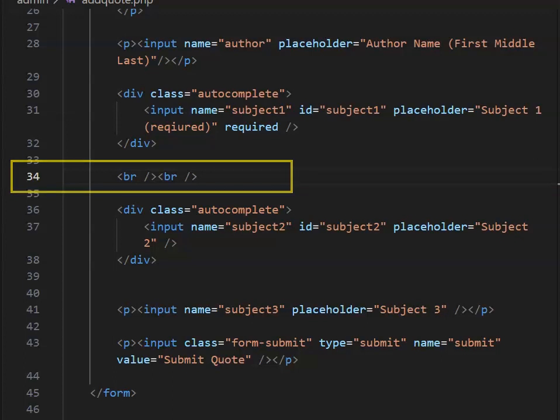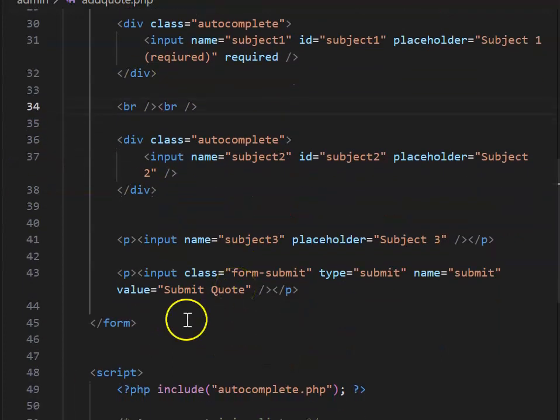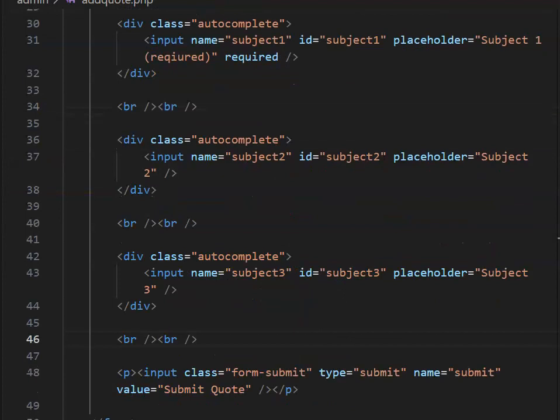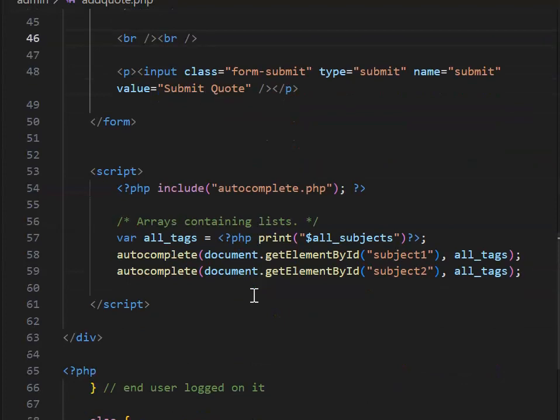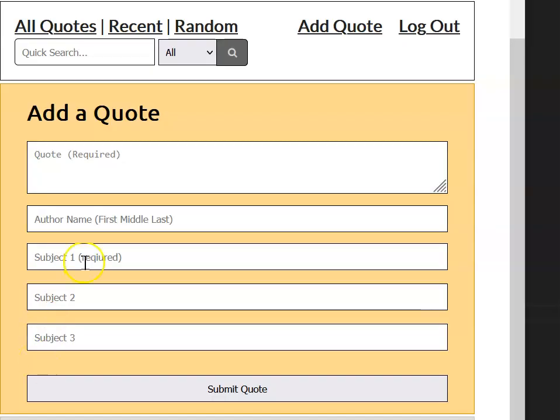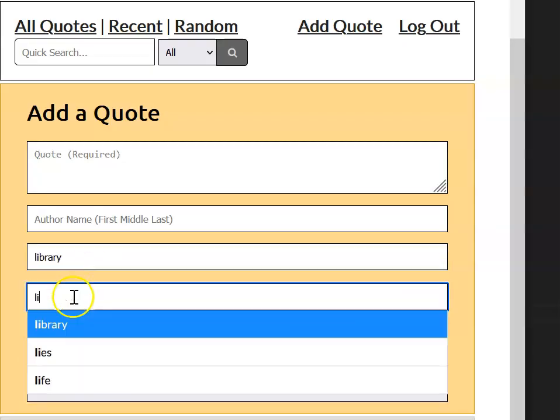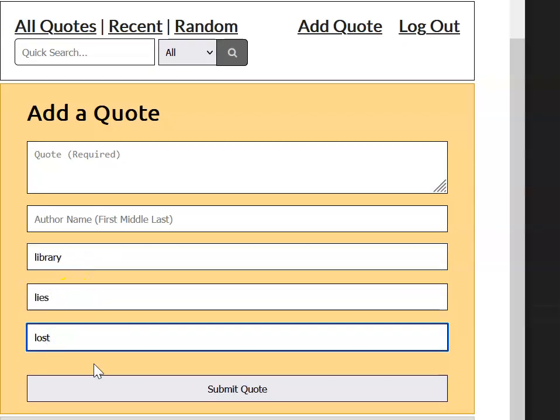Set up subject three, remembering to put in an ID of subject three. Back in the script area, put in the subject three autocomplete. Reload the page and check that all three subject fields behave correctly. In the next video, we're going to do something similar to pre-populate our also field.